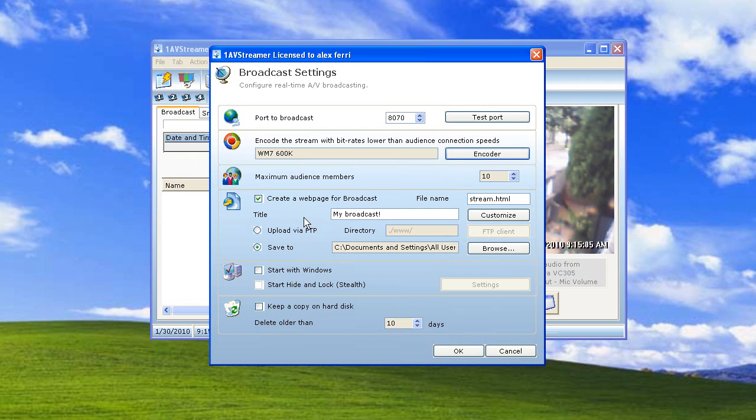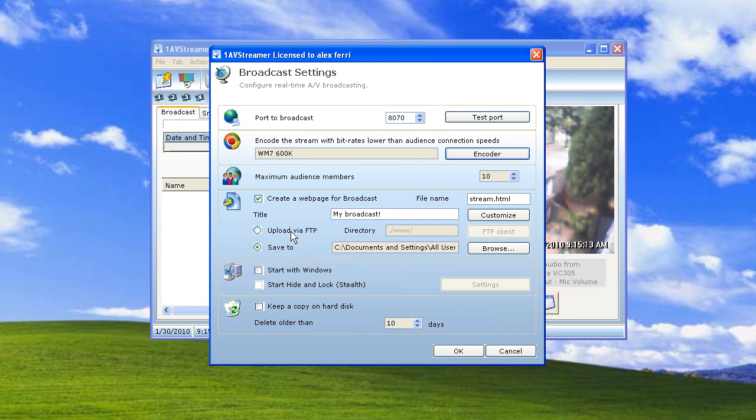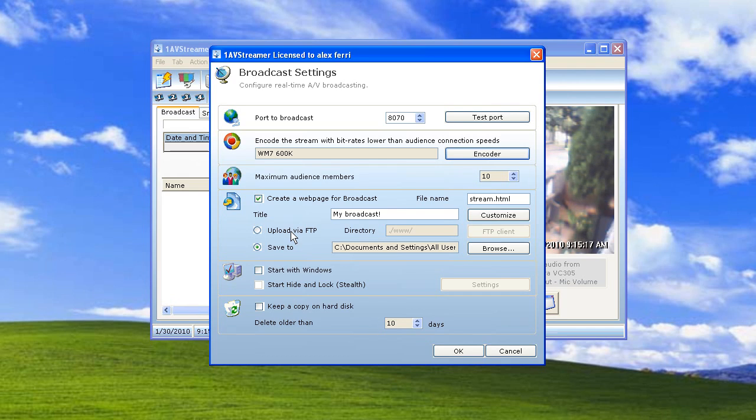Another feature that OneAVStreamer has that is very cool is that you can upload a web page with the live video already embedded in it via FTP.